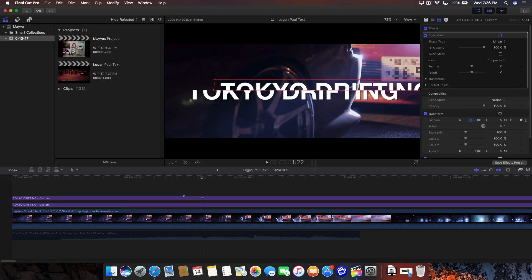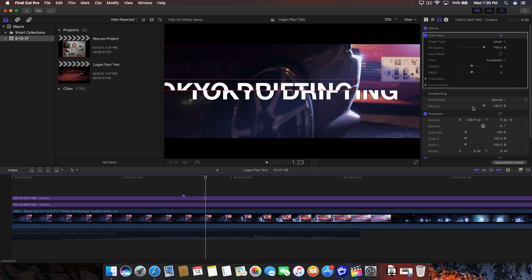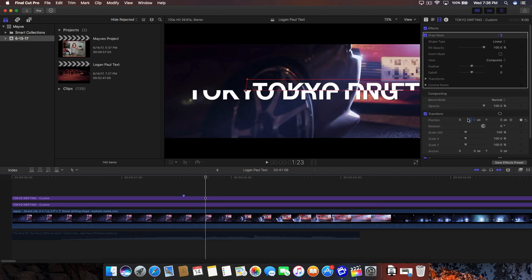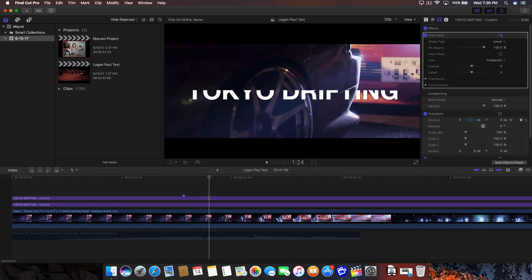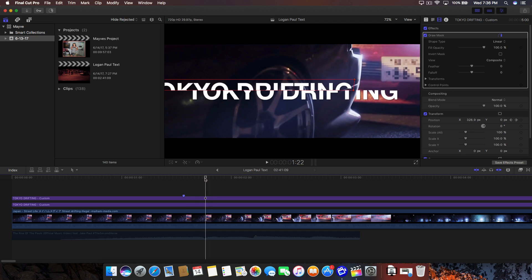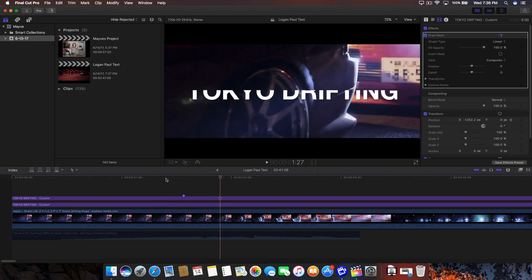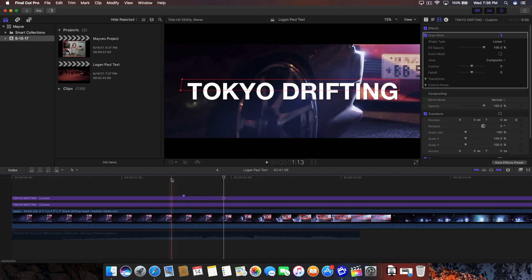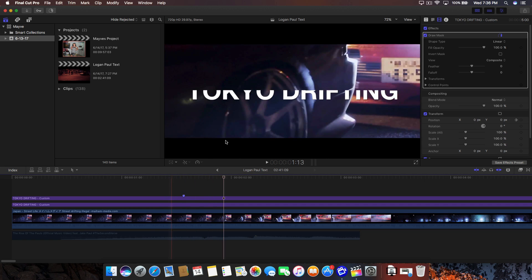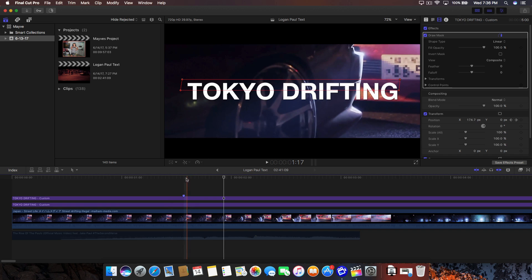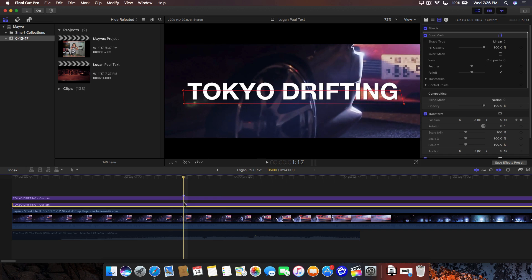Keep going — so six, then seven, and then on the eighth one we're going to have the whole text disappear by dragging the position all the way off until you can't see the text on screen. Now you should see something like that very quickly. It doesn't look right because of the bottom — we still need to do the same thing for the bottom text.